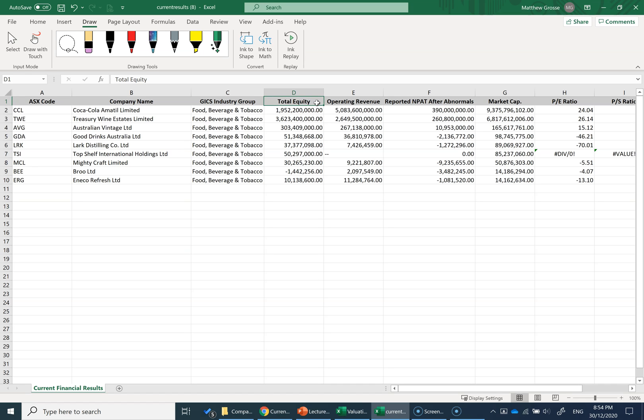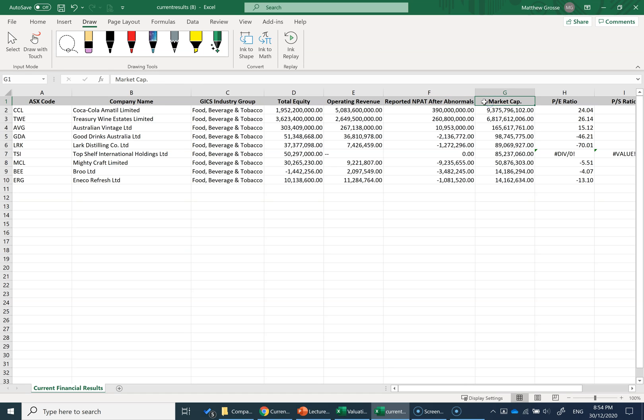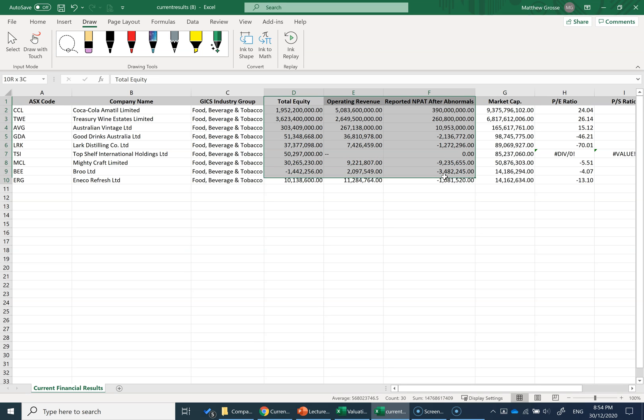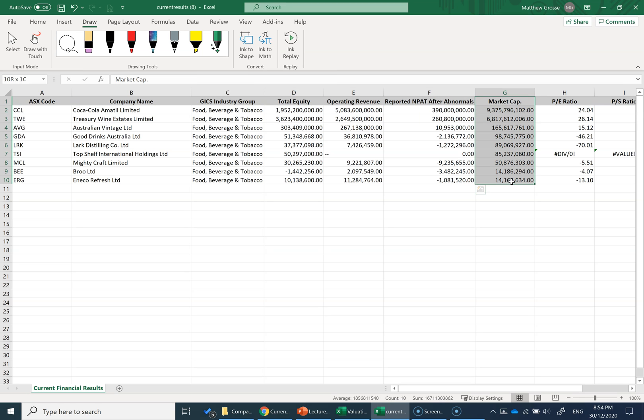I've downloaded their equity from the balance sheet, operating revenue or sales revenue, net profits from the profit and loss or income statement, and the market capitalization—share price times the number of shares, or the overall value of the company on the stock market. I've got this data downloaded from financial statements and the market caps from the stock market.